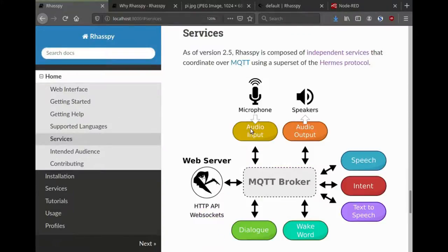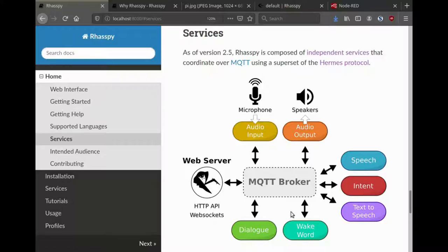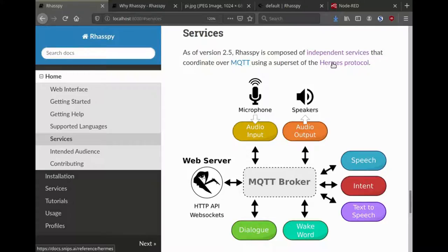These services can be swapped out so you can have different things that might handle speech-to-text, for example, or intent recognition or text-to-speech. They all communicate over an MQTT broker with a similar protocol that Snips had called the Hermes protocol.